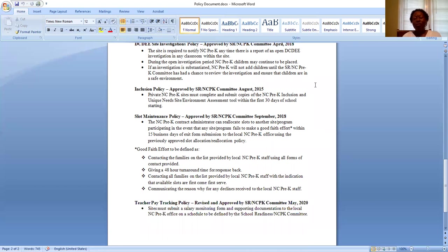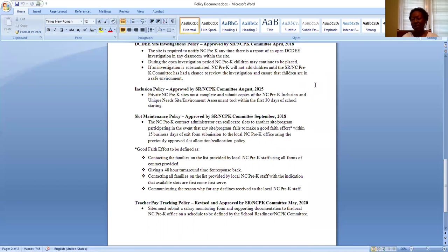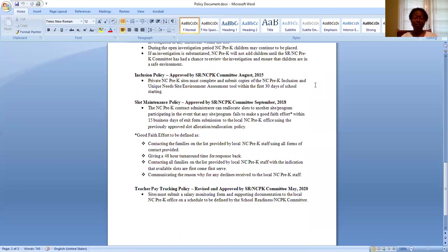Inclusion policy that is with the private NC pre-K sites submitting copies of the inclusion and unique needs site environment assessment tool. Inclusion policy is required to be submitted within the first 30 days of school starting. We are definitely able to work with sites with regard to getting that in within the 30 days.